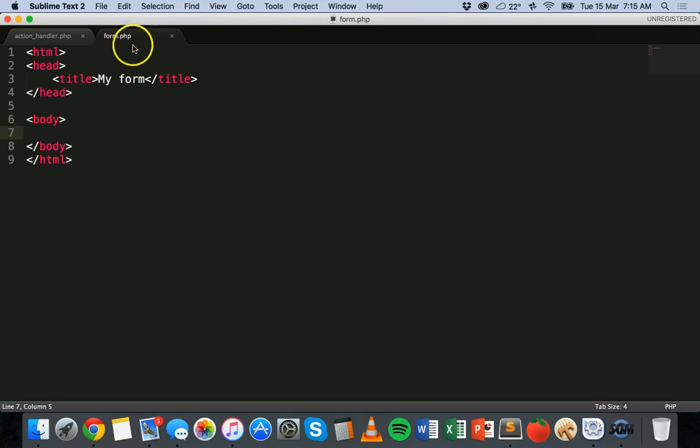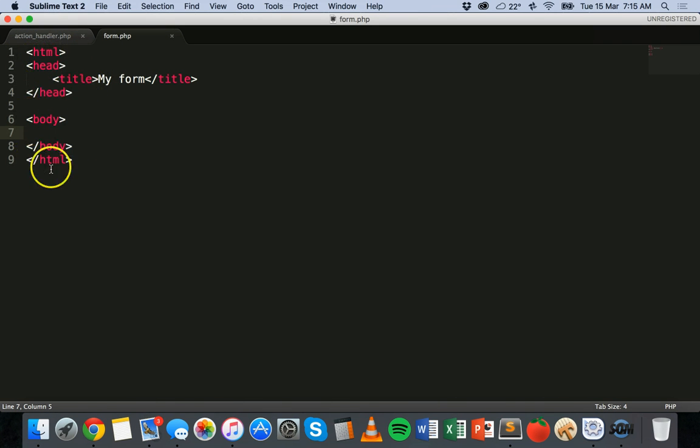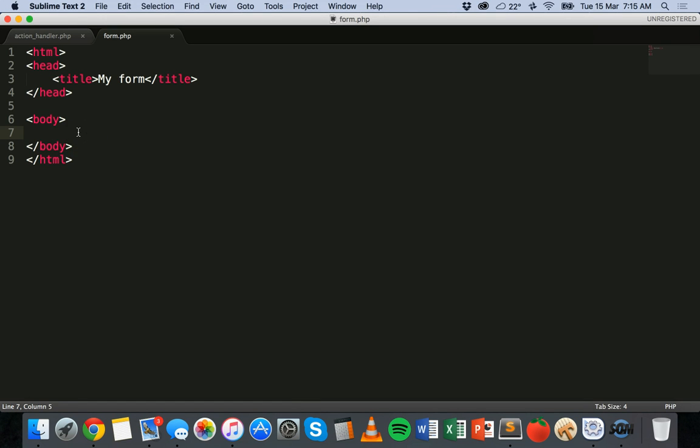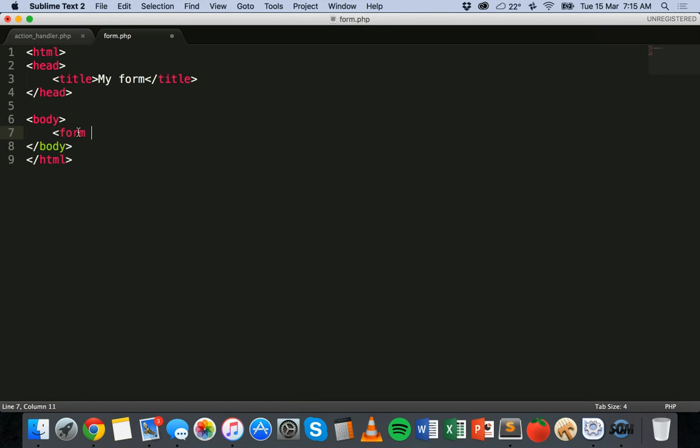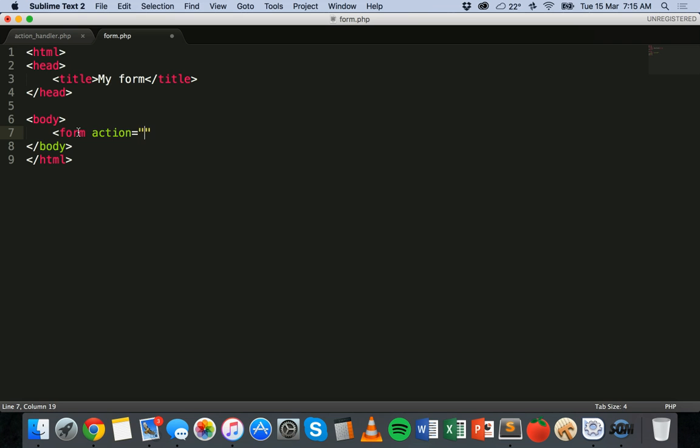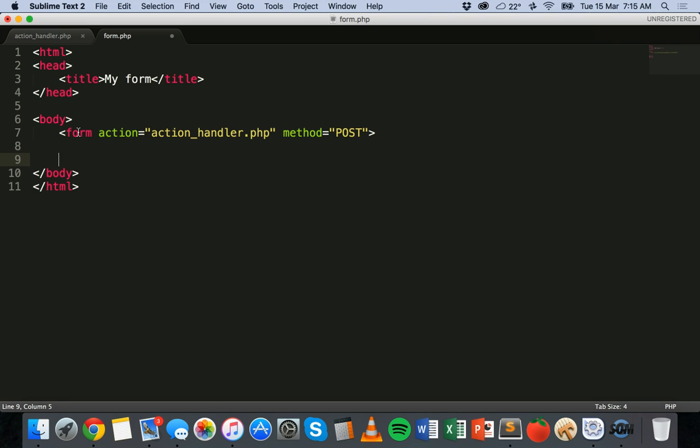I have in this form.php file the HTML tag, the head section, the body section and then I've closed off the HTML tag. In the body section I'm going to add a form using the form tag and action will be action_handler.php and the method used is POST. So that's the form tag, then we'll just close off the form tag and inside there we could add a question. So in my form I've got the example question of which countries would you like to visit?